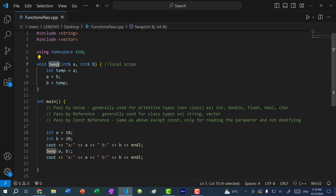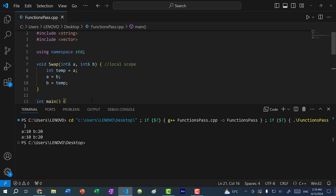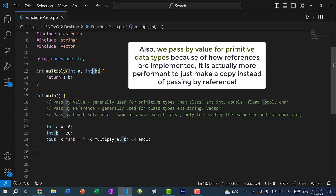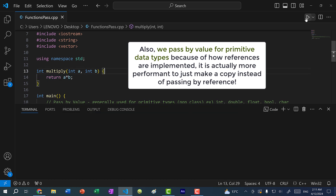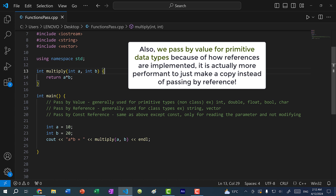In case you're wondering why I wrote Swap with a capital S, it's because there's already a built-in swap function in C++. So to avoid name conflicts I made the swap function capitalized. Generally, when we pass numbers into functions we don't modify the variables — we just take the values and do calculations. For a function that multiplies two numbers, it doesn't matter if we pass by value or reference; we just need the two values. Pass by value is generally used for primitive data types.